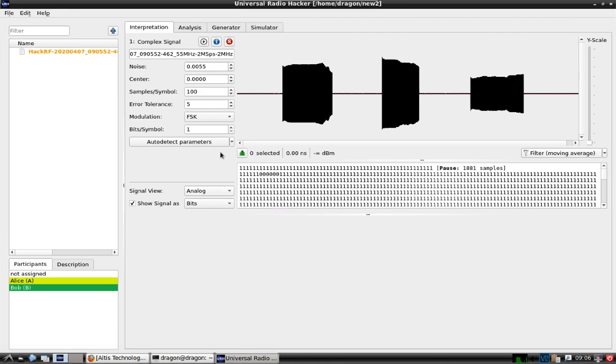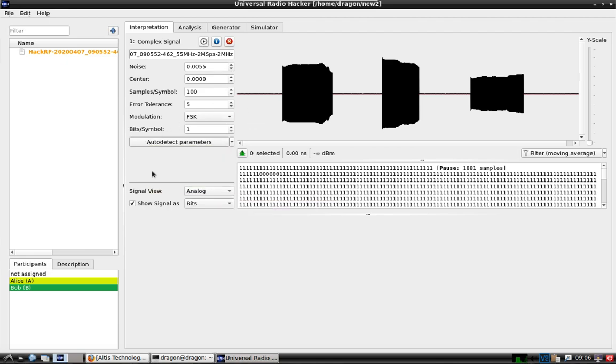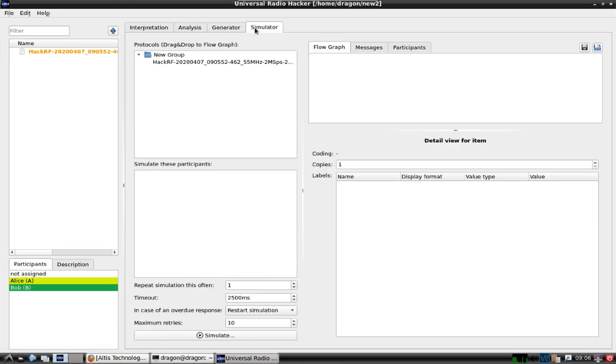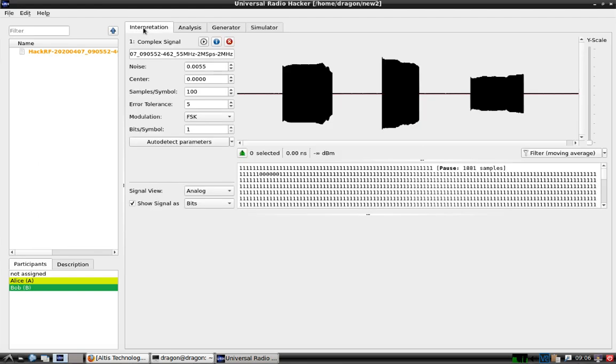Let's close out of this. Give it a second, it'll process that signal. You can get down here and it does do some auto-detect on the parameters to see the modulation. There's other tabs to do further analysis. I won't really mess with the generator and simulator tabs. We're mainly looking at this interpretation, so we saved that signal.